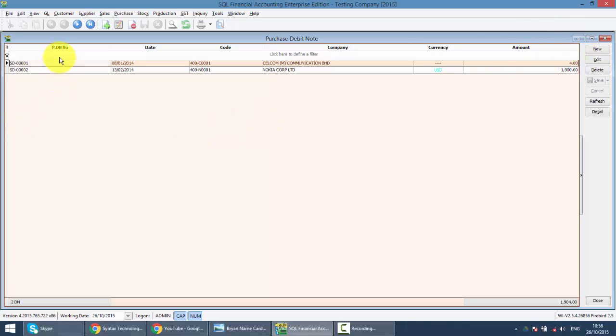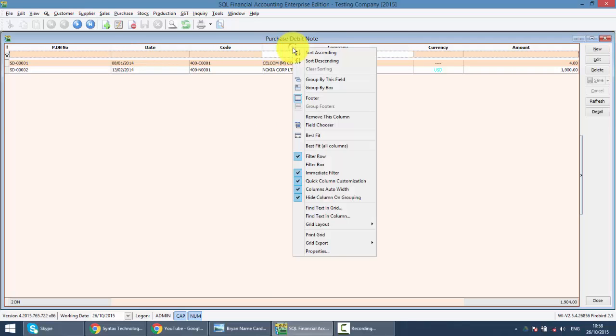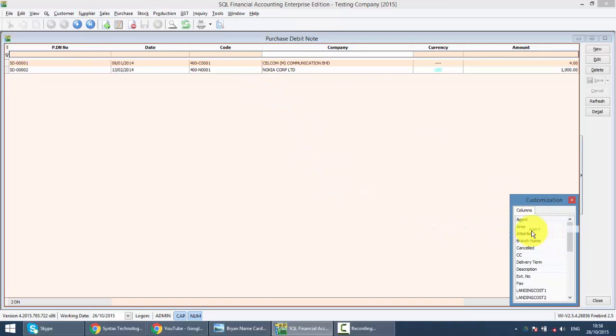You can search according to the number, company, or do the field chooser to search or get new searching criteria such as agent. Just do the drag and drop.